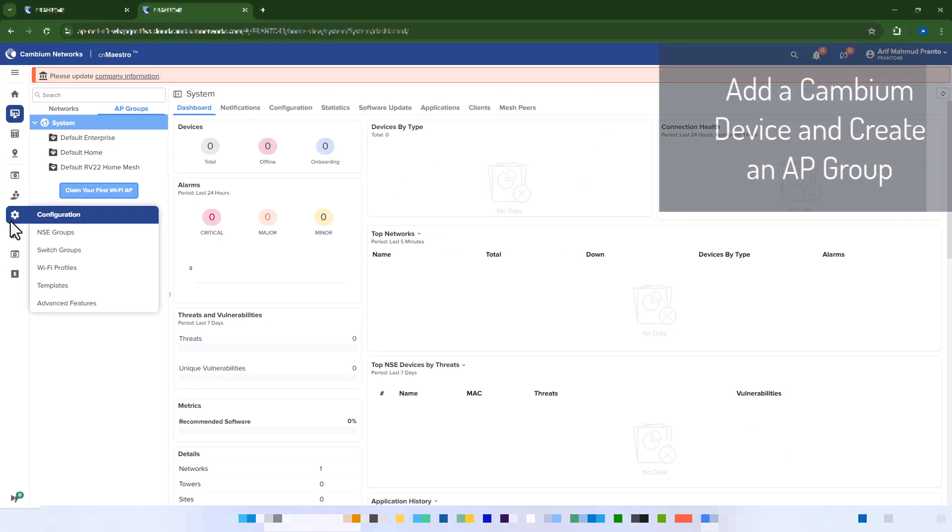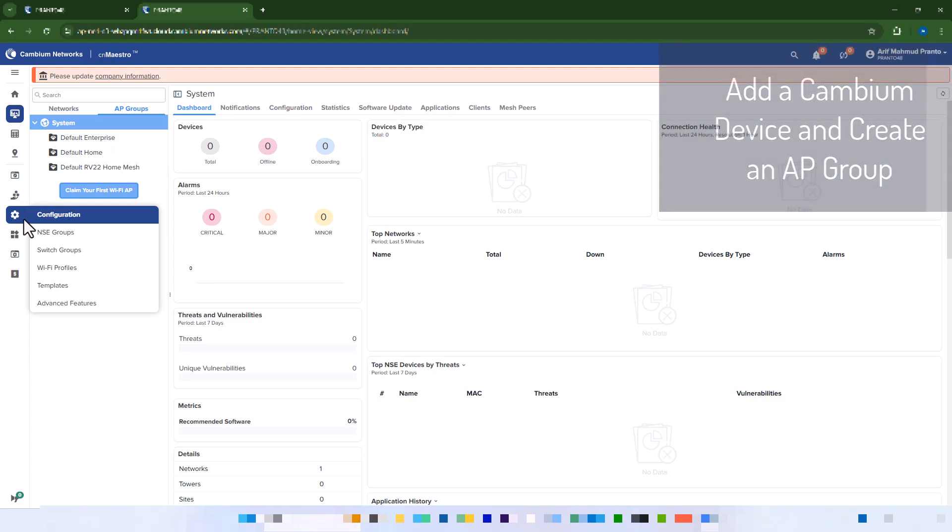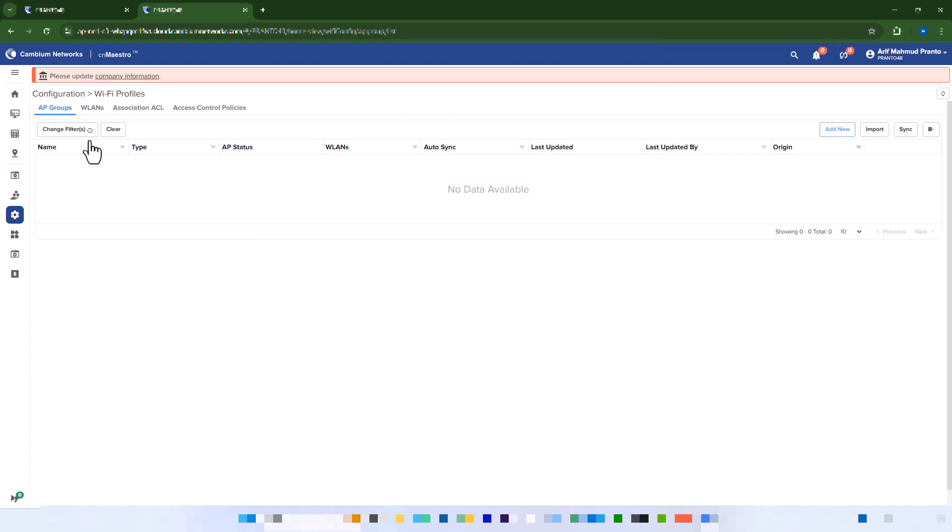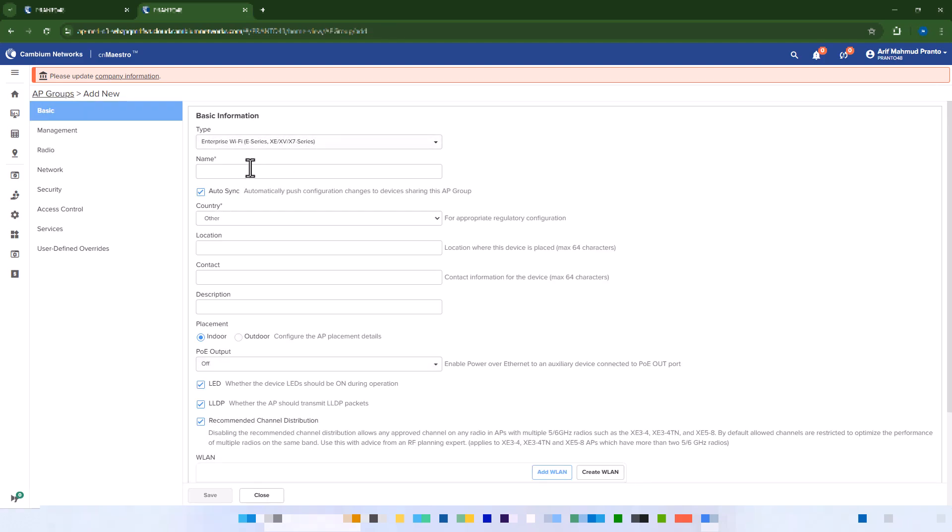Add a Cambium device and create an AP group. From your dashboard, click the gear icon. Under AP Groups, click Add New. Enter a name for your AP group.